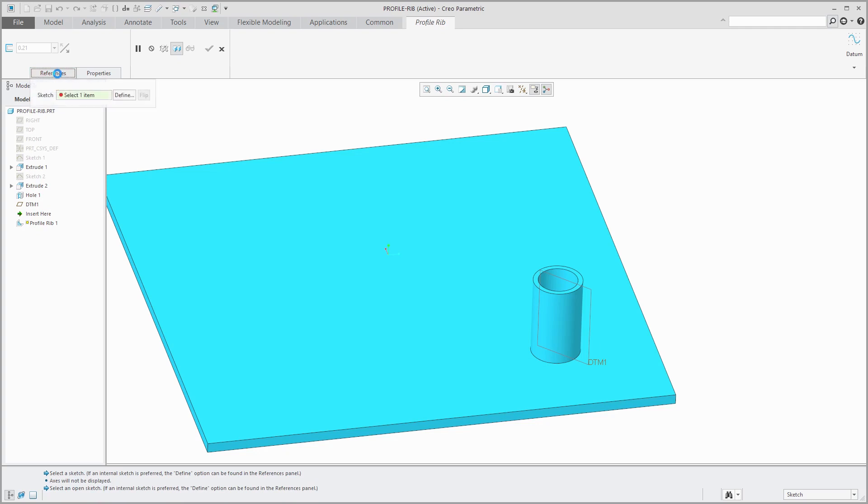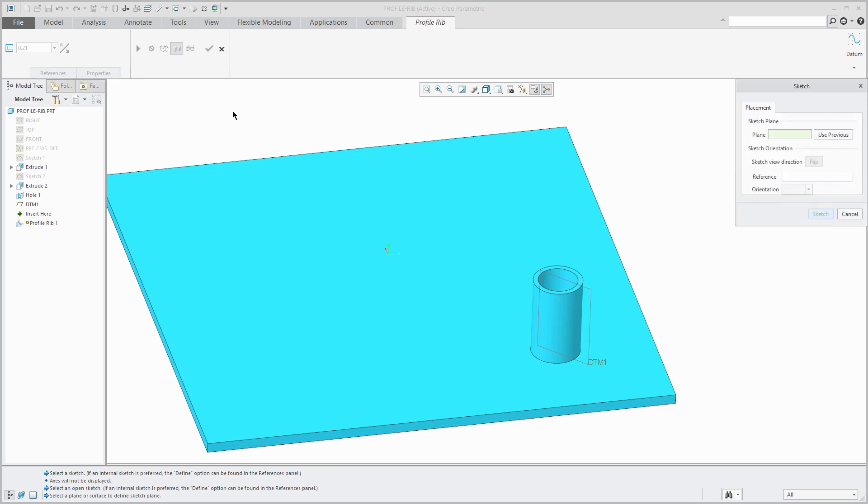From the dashboard, we can see that the references tab wants me to pick my sketch. I can select an existing sketch or I can define one inside of the feature.